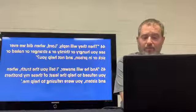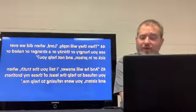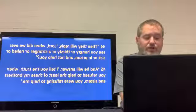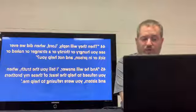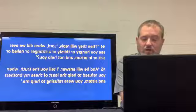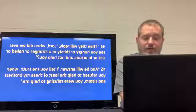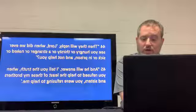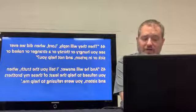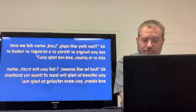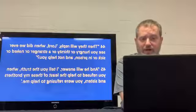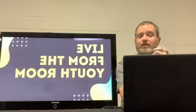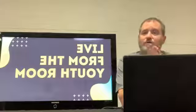Then they will reply, 'Lord, when did we ever see you hungry or thirsty or a stranger or naked or sick or in prison and not help you?' And he will answer, 'I tell you the truth, when you refuse to help the least of these my brothers and sisters, you are refusing to help me.'